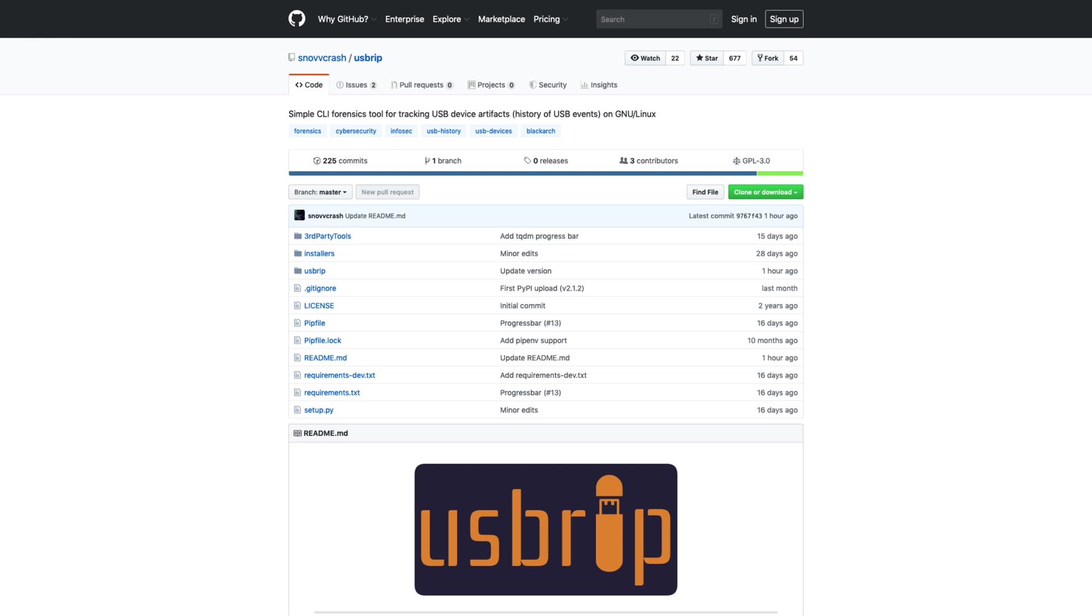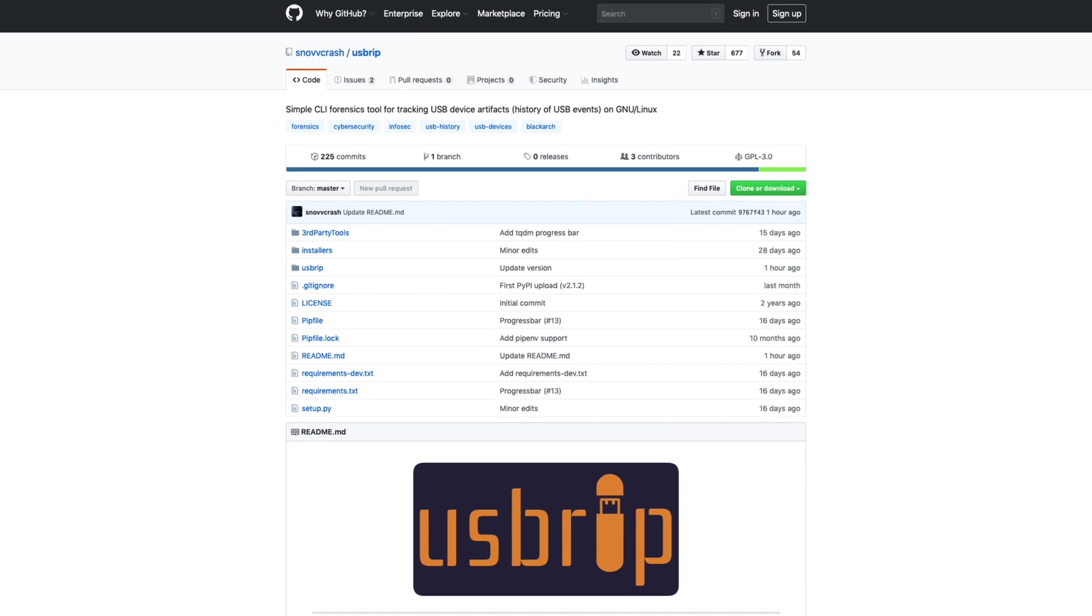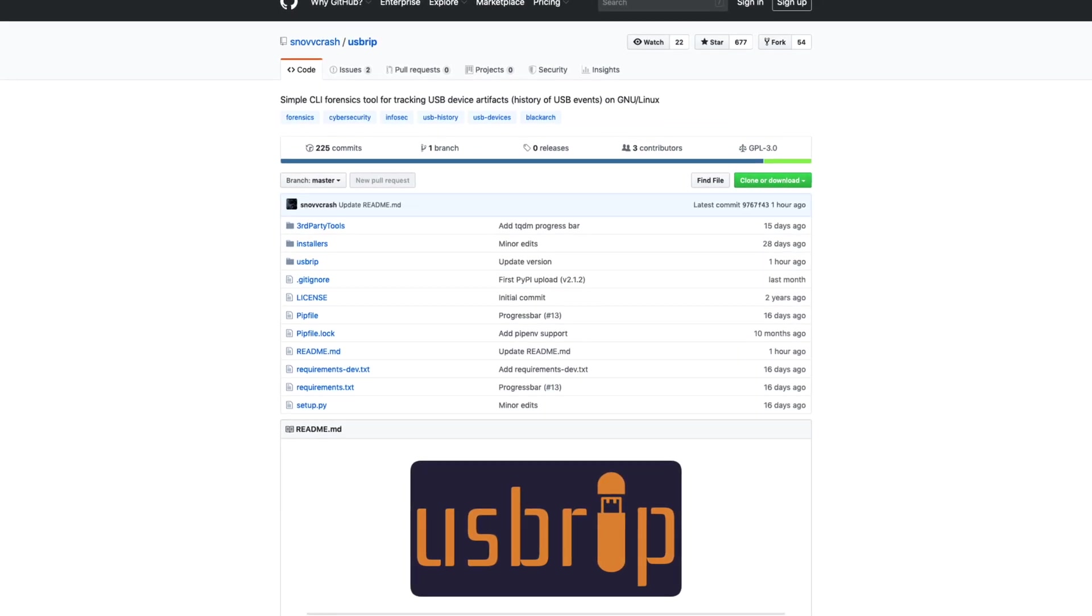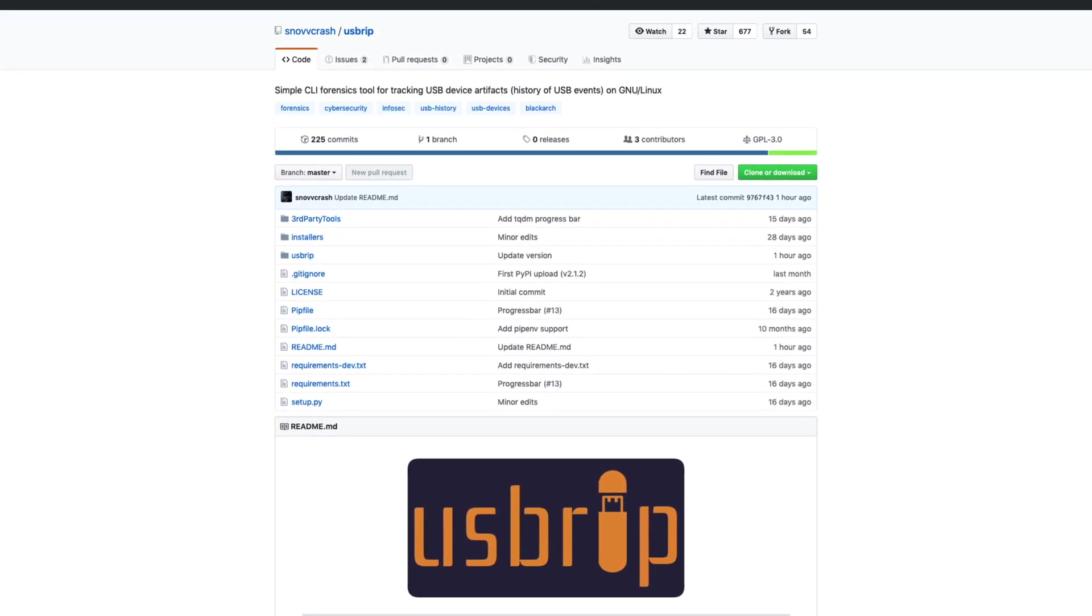This, alongside macOS content, have been among the most frequently requested topics on this channel, so hopefully this is the first of many such episodes. As you can see, you're looking at the GitHub page for a project called USBRIP.